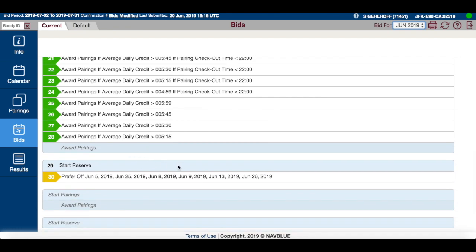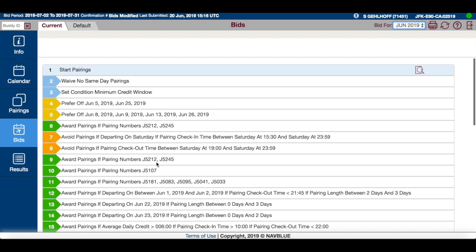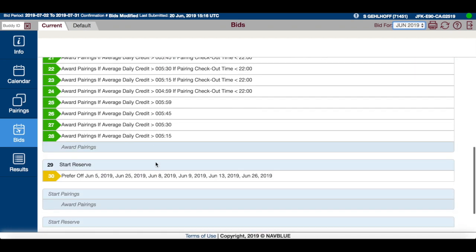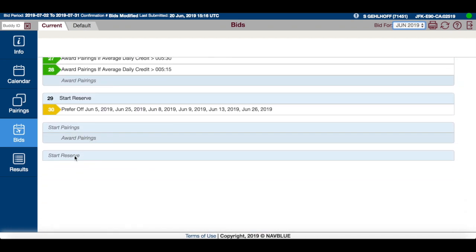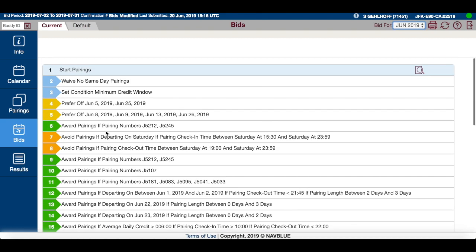I also have my reserve bid here. But because we have these system-generated items, and because there are new commands within the reserve section and the new start reserve bid group, these are not compatible with each other.